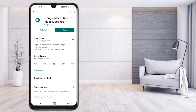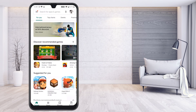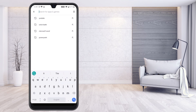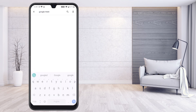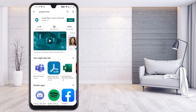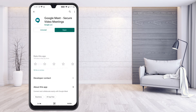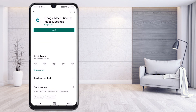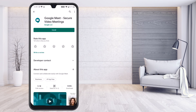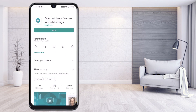First step: go to the Play Store and search for Google Meet. Click on Google Meet and press Uninstall. I am going to uninstall this application now.